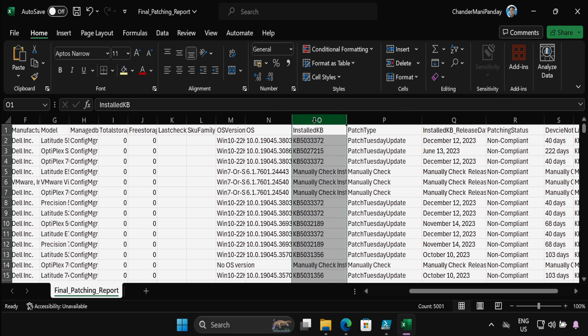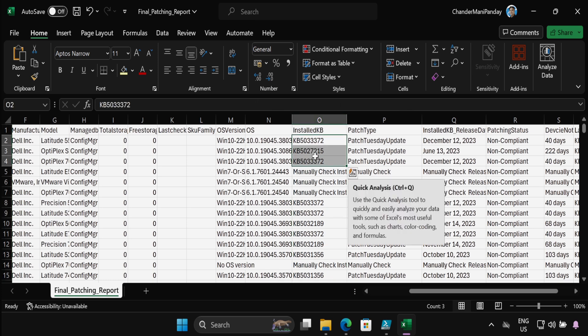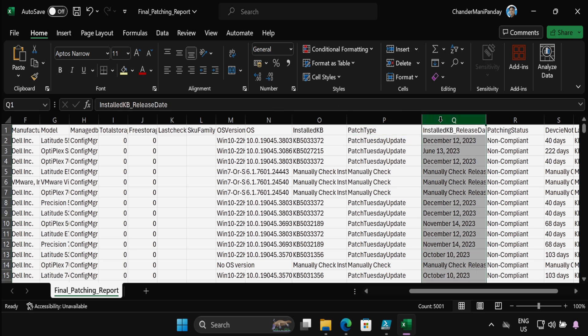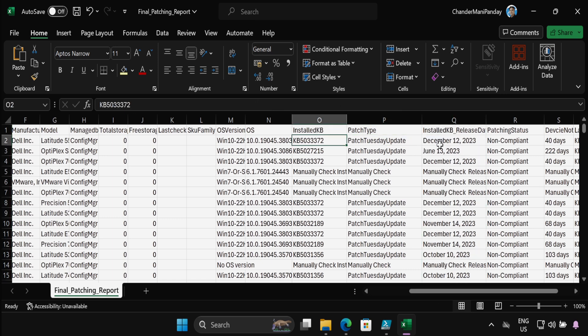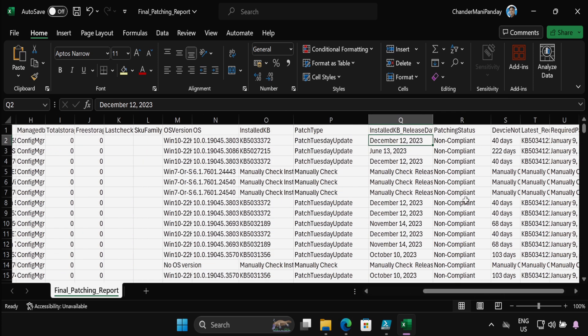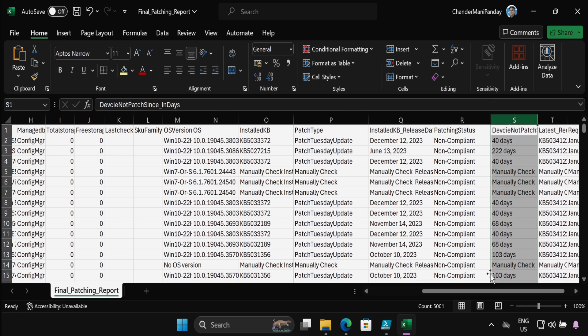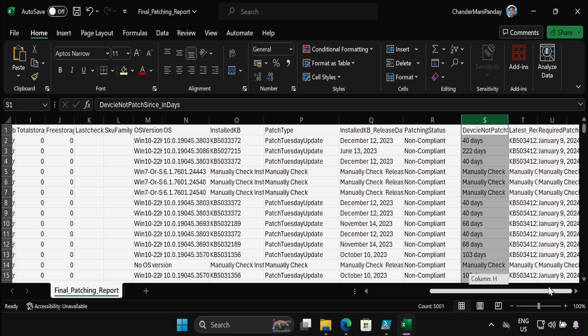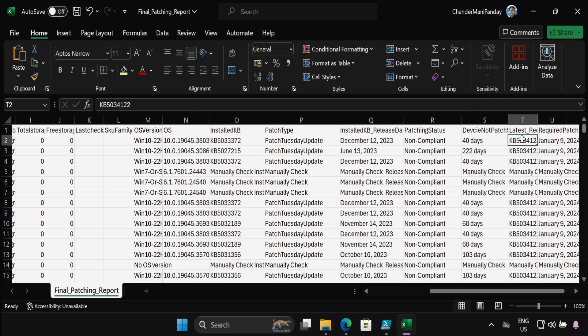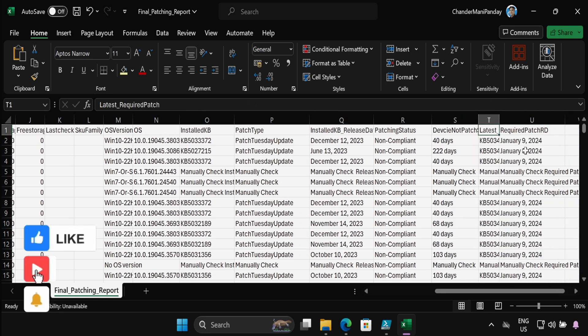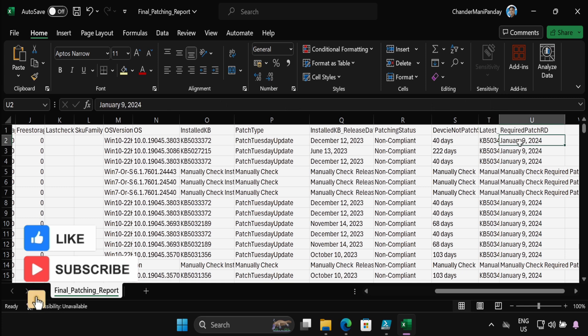And within the report we can see the installed KB article which is installed on the device, and whether this KB article is a Patch Tuesday update or it's a non-Patch Tuesday update or a preview update. We can also see that the patch release date is 10 December 2023, and the machine is non-compliant against the N month patch cycle. And the device is not compliant from last 40 days, and this is the latest patch required and this patch is released on which date.